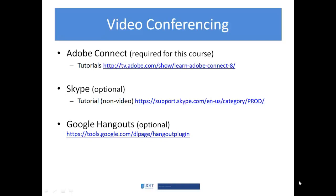Two other optional video conferencing tools are Skype, which many people are familiar with, and Google Hangouts, which is a newer video conferencing sharing experience. Both may be very useful for your problem-based learning teams when doing group work. You're always able to use the Adobe Connect general room for the program, but if others are using it, Skype or Google Hangouts will be viable backups.